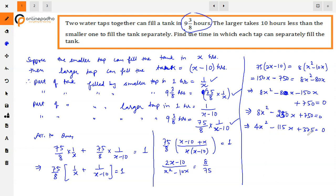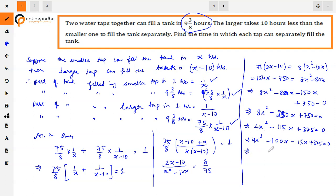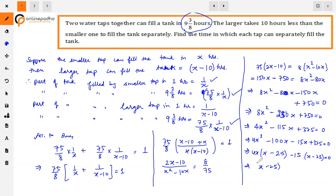To factor 4x² minus 115x + 375, we can use prime factorization or the quadratic formula. For factoring: 375 × 4 = 1500, and we need two numbers that multiply to 1500 and add to 115 — these are 100 and 15. So: 4x² minus 100x minus 15x + 375 = 0. Factoring: 4x(x minus 25) minus 15(x minus 25) = 0, giving (x minus 25)(4x minus 15) = 0.